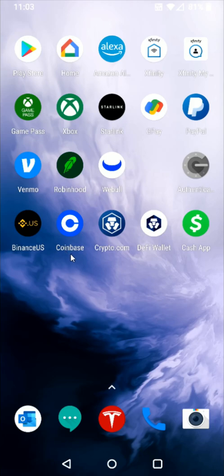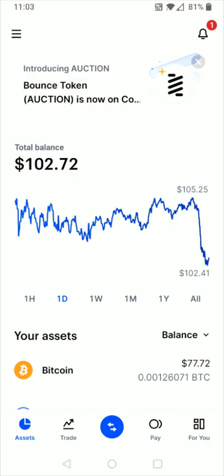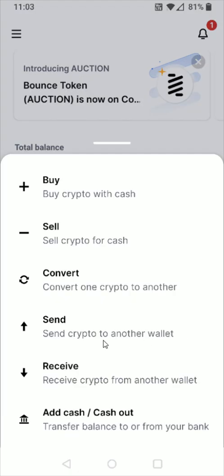So what we want to do first is launch our Coinbase account. From the homepage of the Coinbase application, if we go down here towards the bottom, we can see these arrows pointing in different directions. This is going to be the transfer or sending area, so we're going to click on that. This is going to be sending crypto to another wallet, so we click on that option right here.